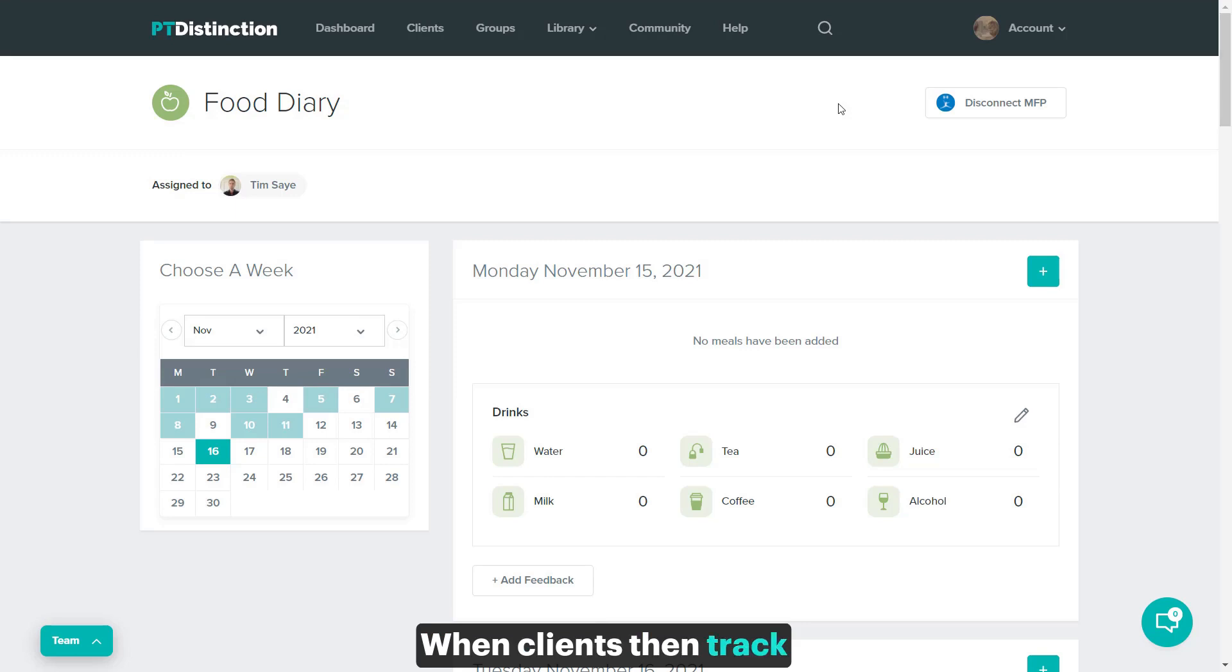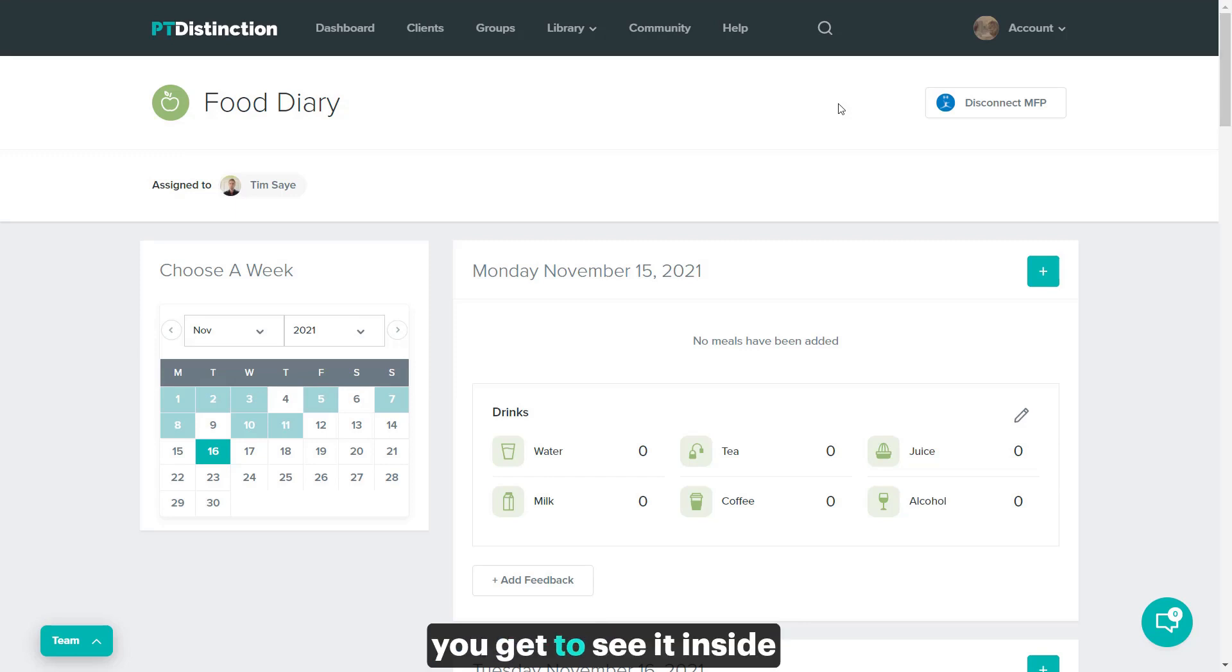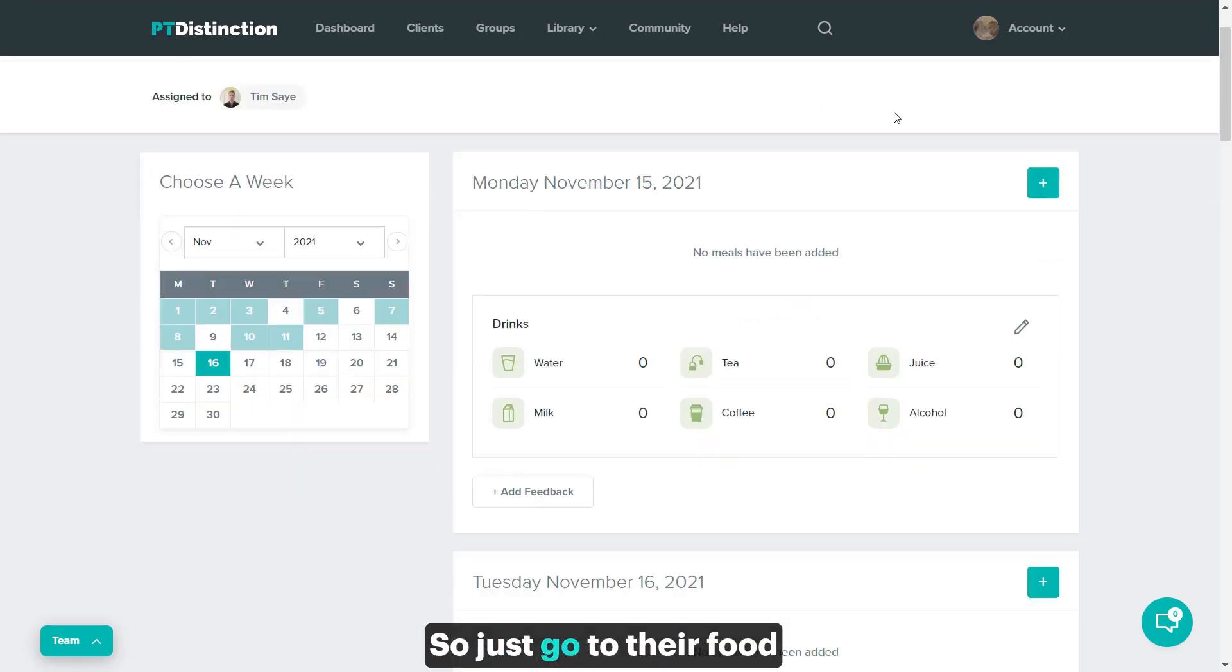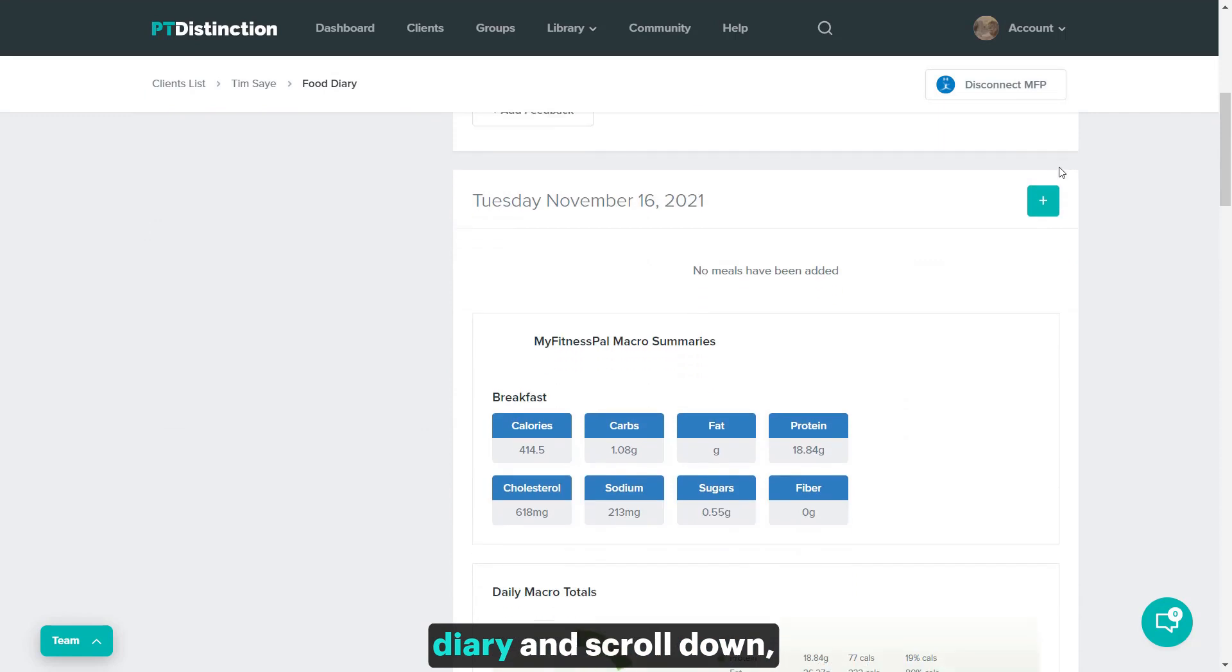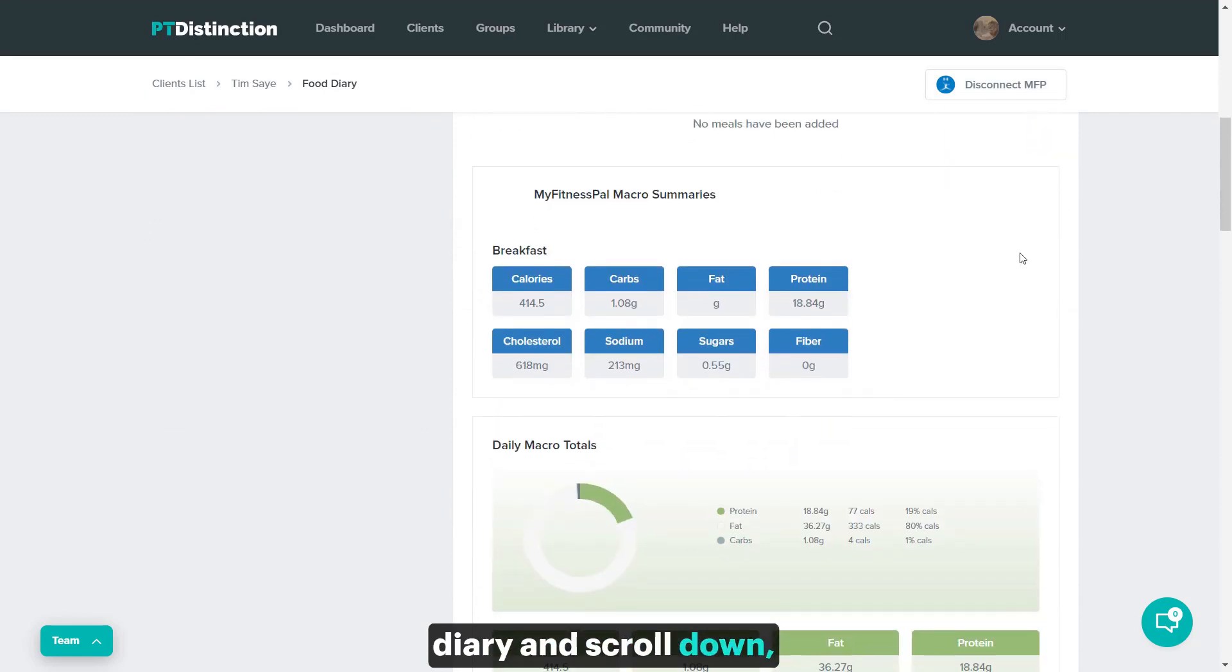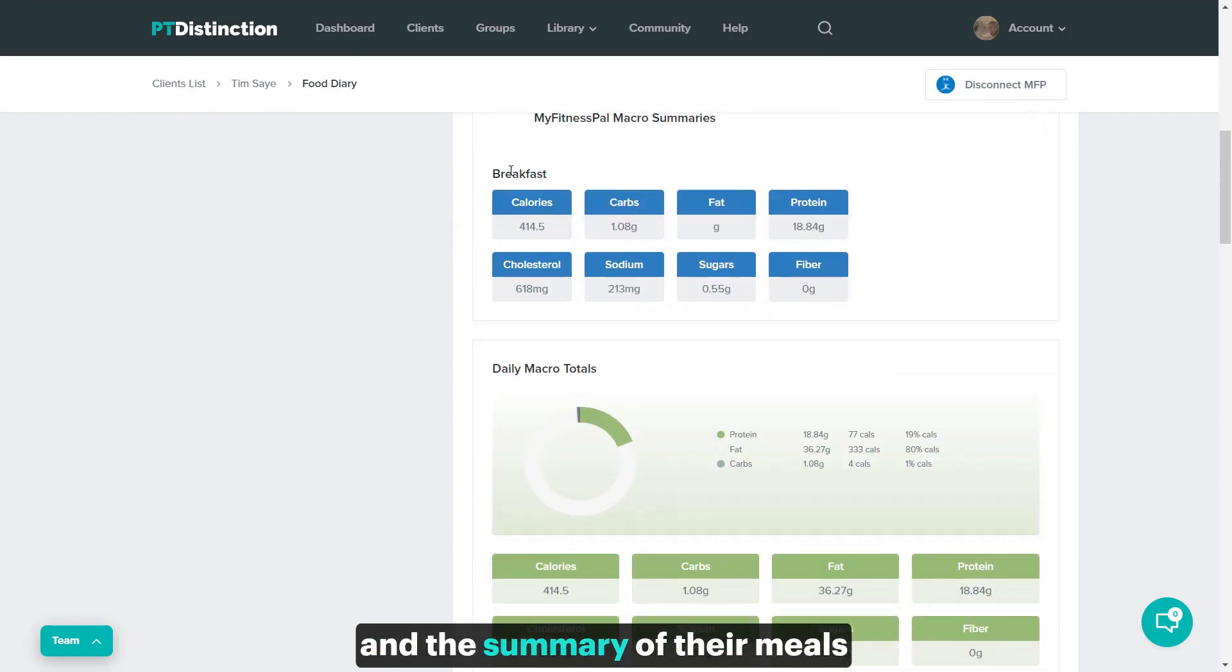When clients then track inside MyFitnessPal, you get to see it inside their food diary. So just go to their food diary and scroll down and the summary of their meals will go straight in here.